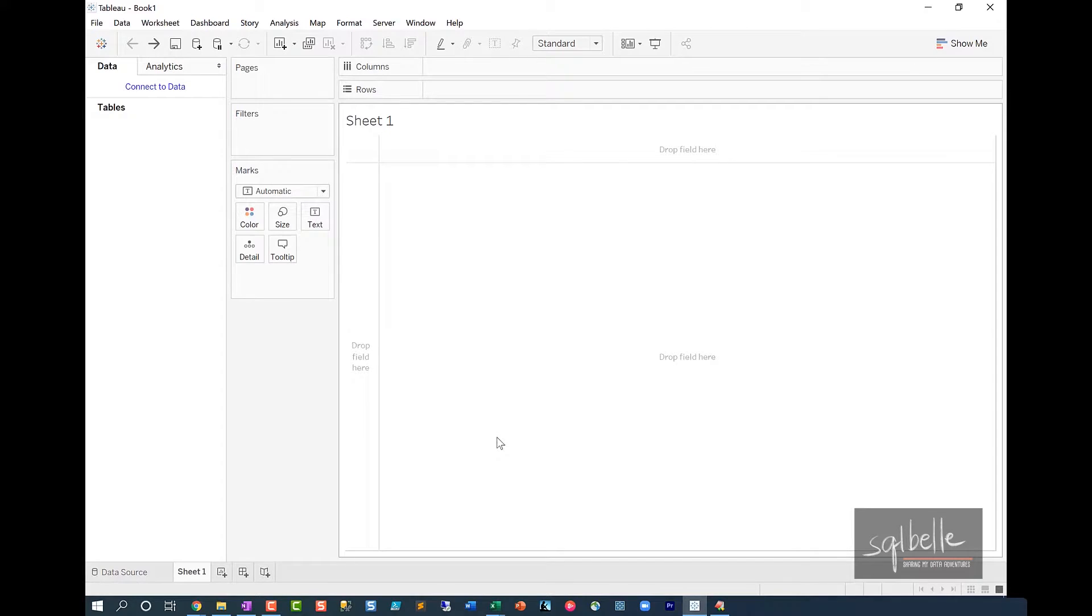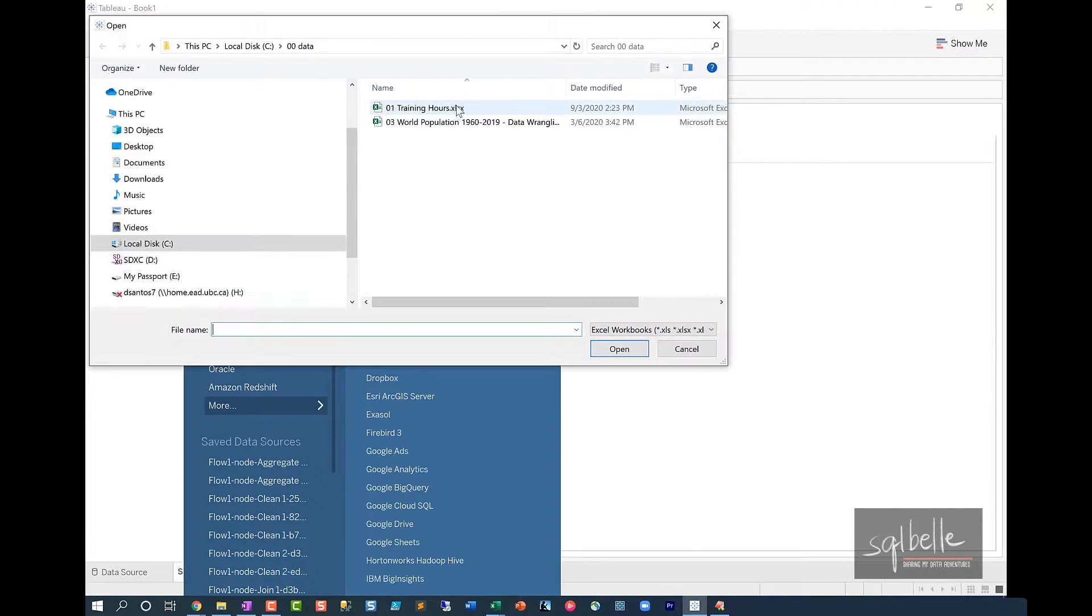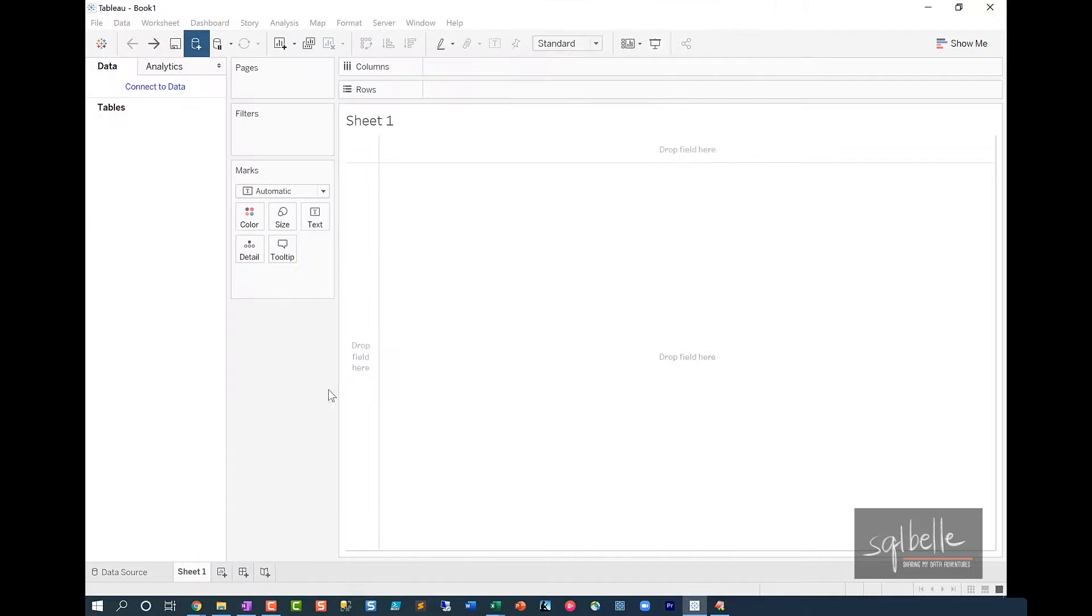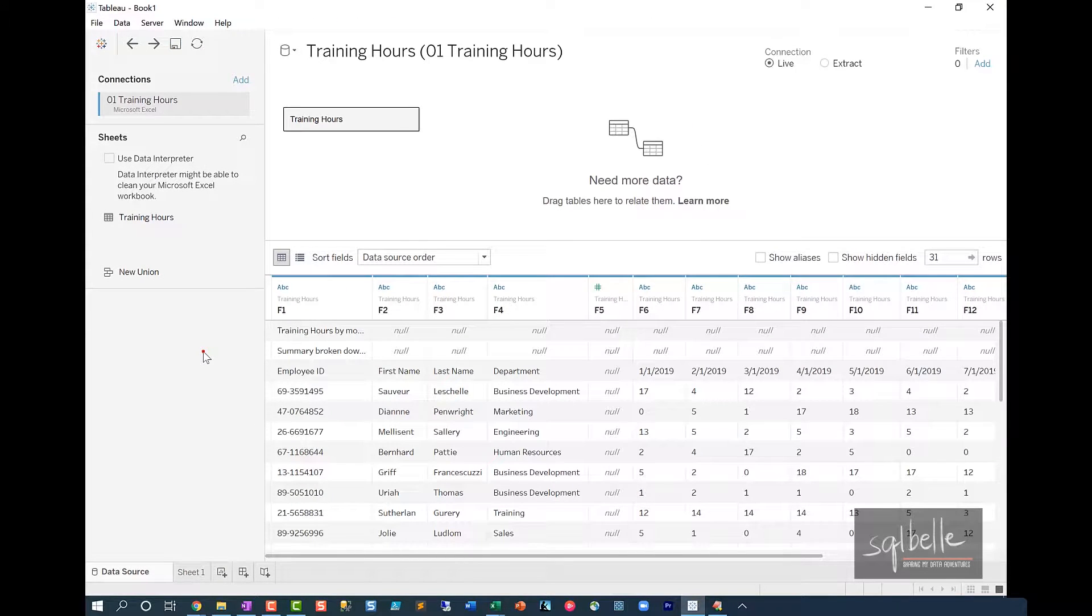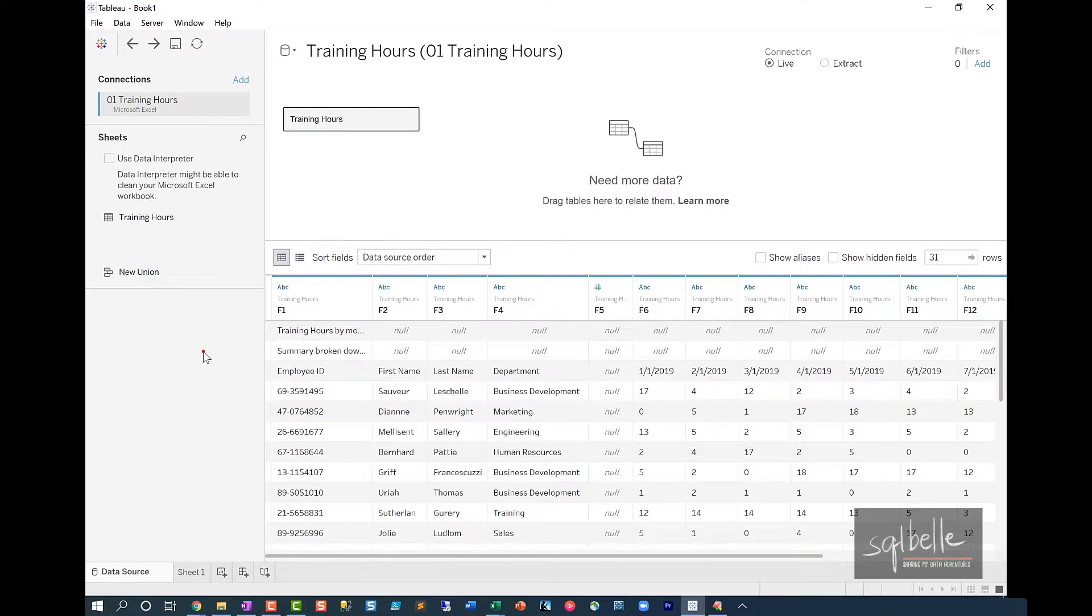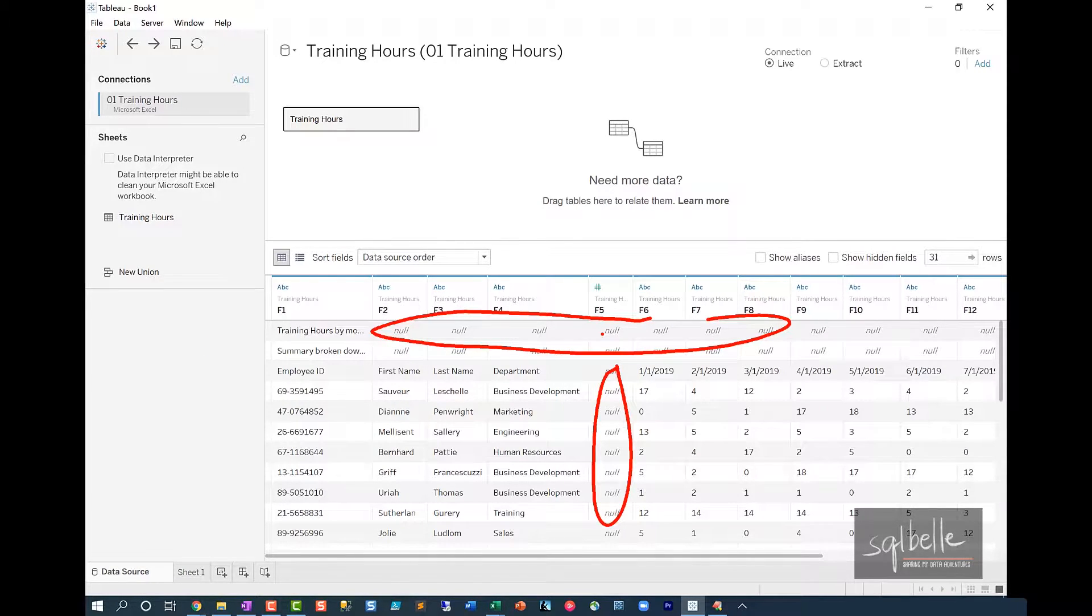Let's jump into Tableau Desktop and connect to this data source. We can see in this preview that Tableau has retained a lot of our empty rows and a lot of our empty columns. This is not good because this will prevent us from analyzing this data properly and effectively.